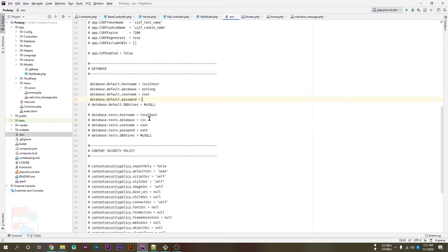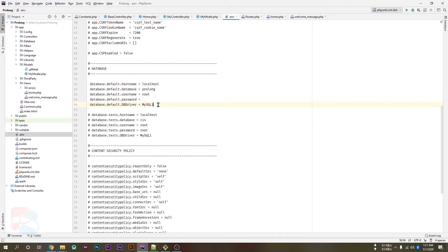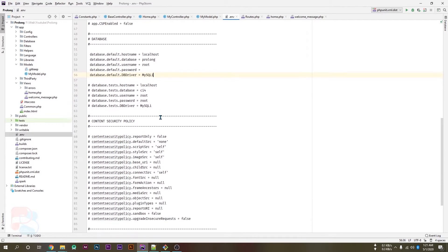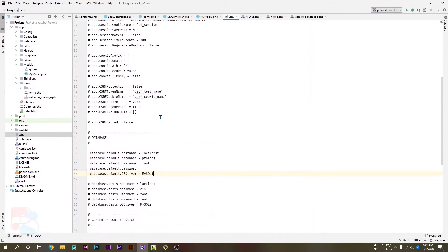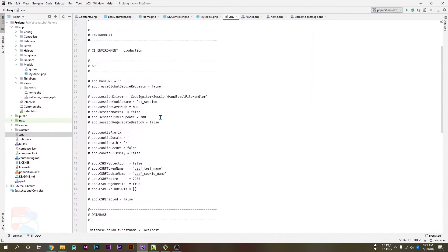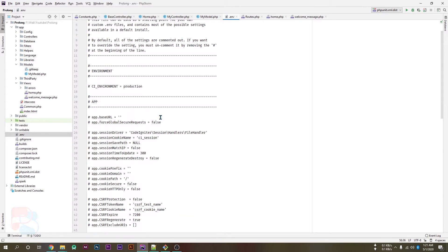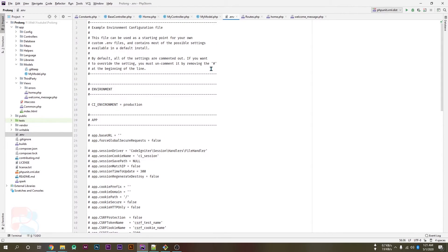Uncomment the password line. My current password is empty so I'm not passing any password. And uncomment the driver line as well which is mysqli. Okay, so our project is configured with local database.